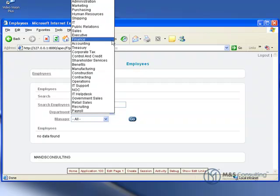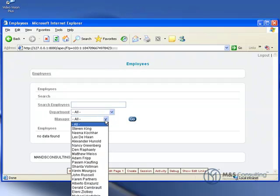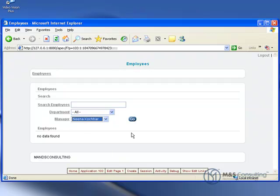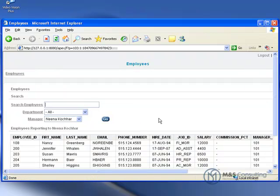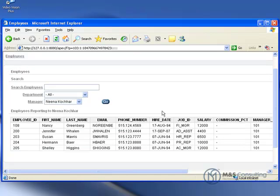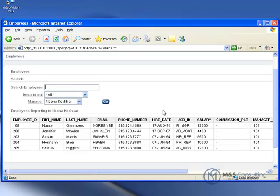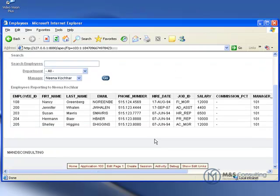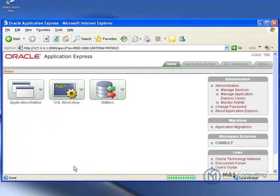And we can drop down and search by any department we want to, or by any manager. In this case I will select a manager, and click go, and you will see that now the data will be displayed. And also, the title of the area was changed to employees reporting to the manager we selected. That is what that on load process does, it alters that title, and we will see in response to what is going on.